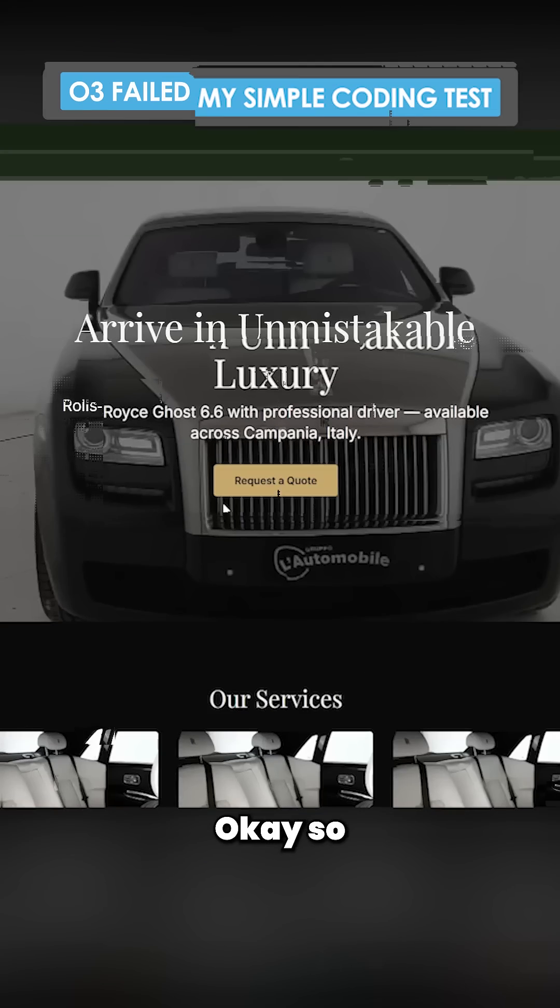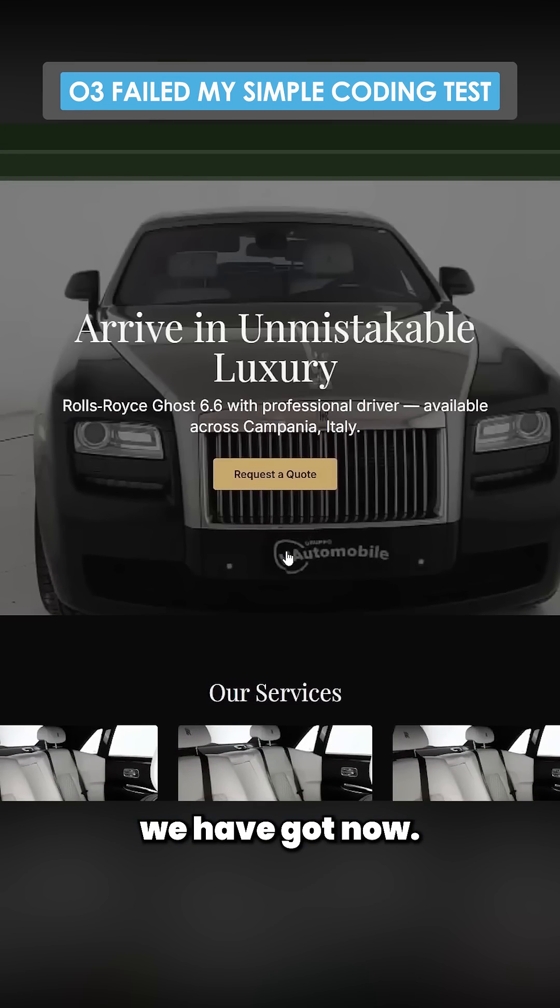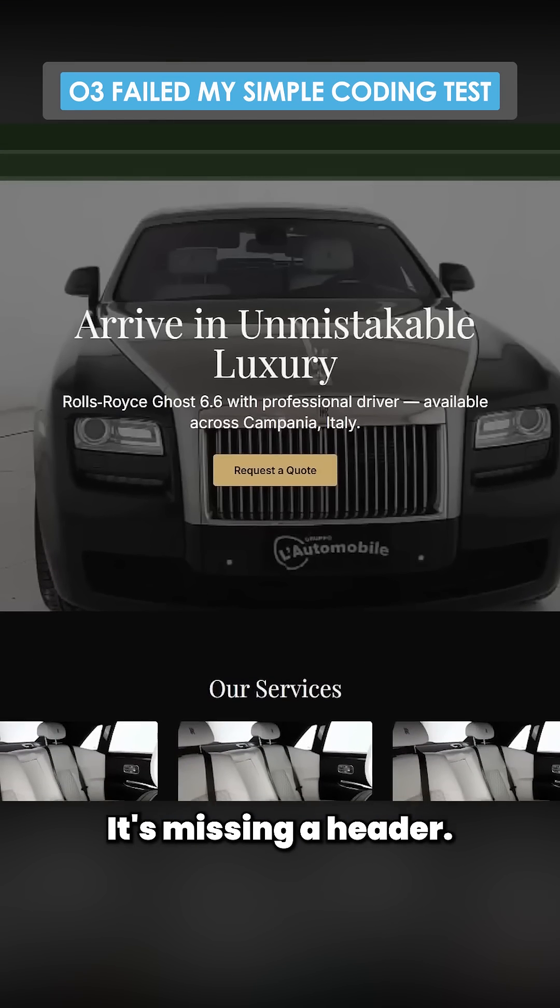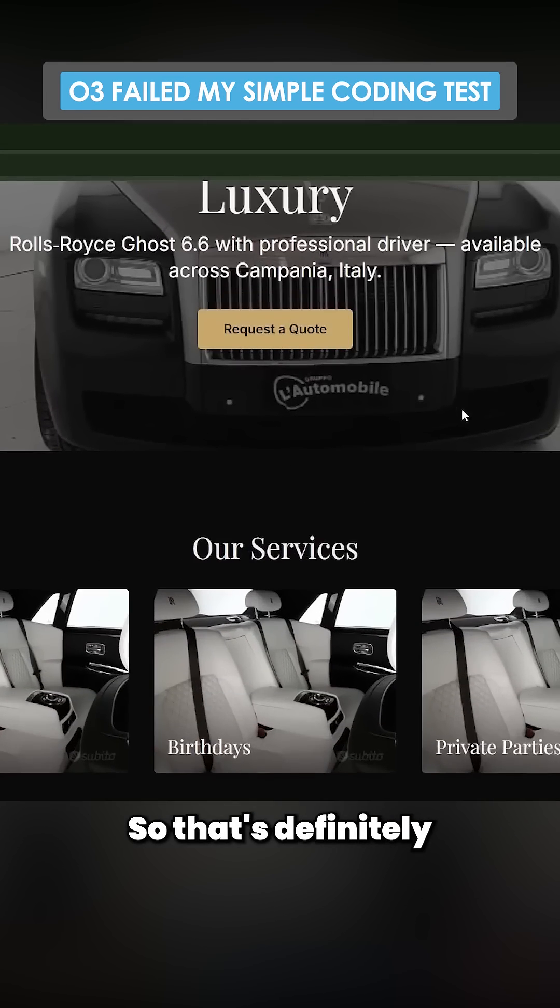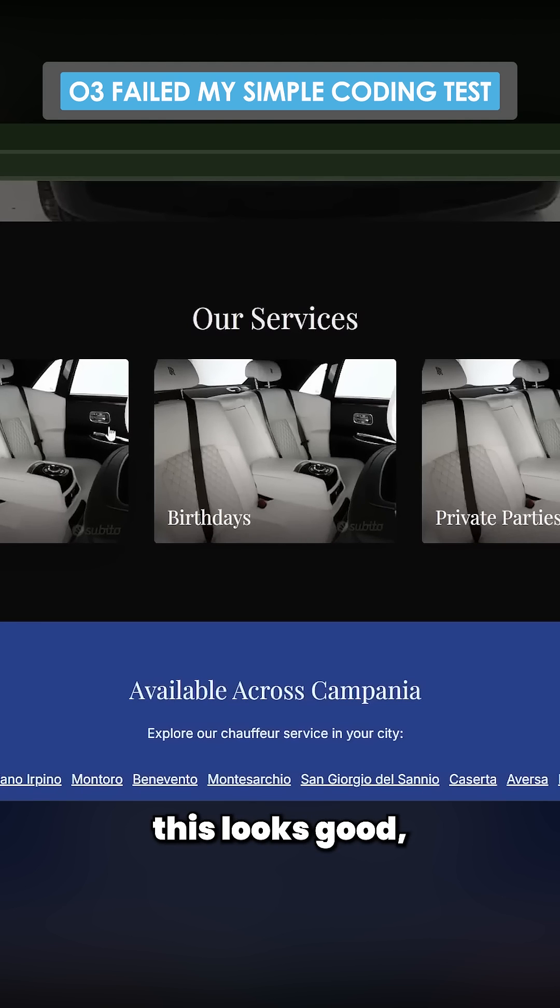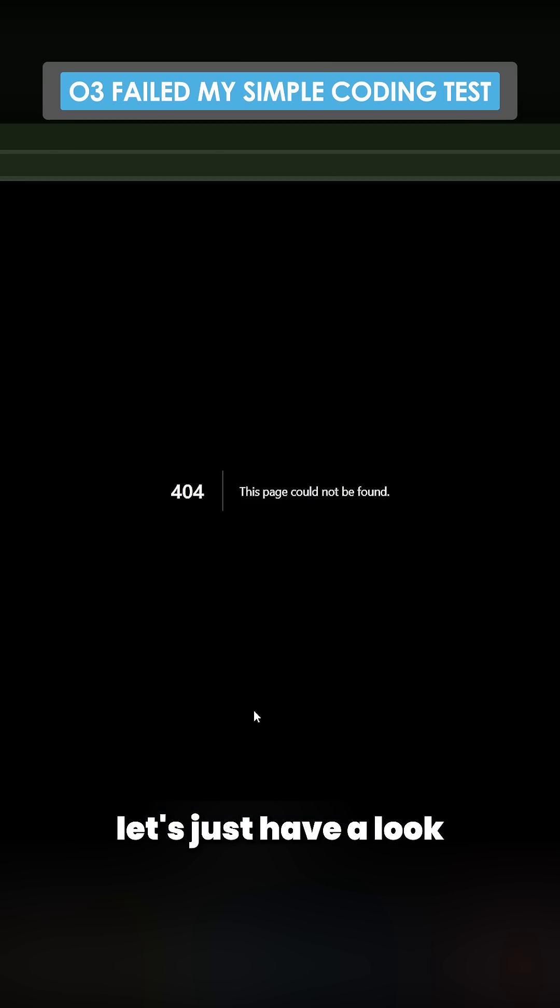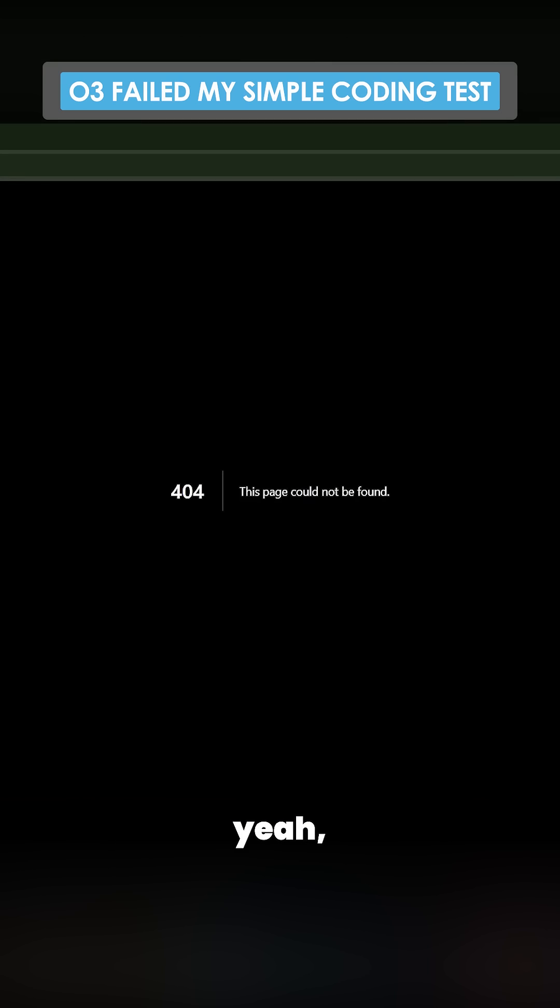Okay, so this is what we have got now. It's missing a header, so that's definitely not great. I mean, this looks good. These images, to be fair, let's just have a look at how... yeah.